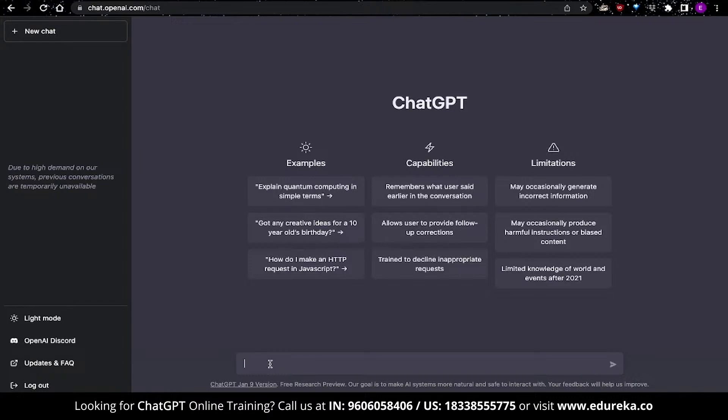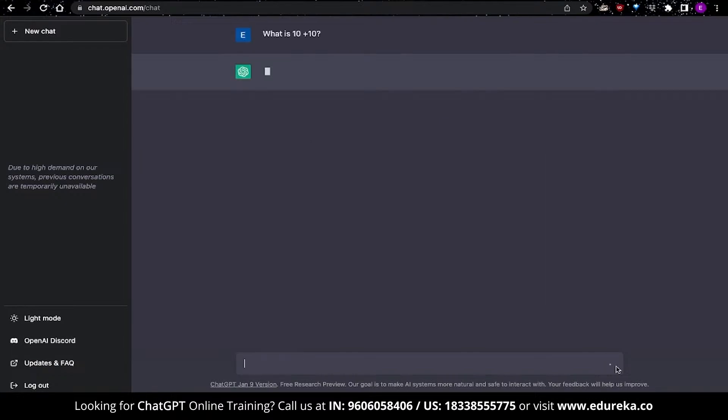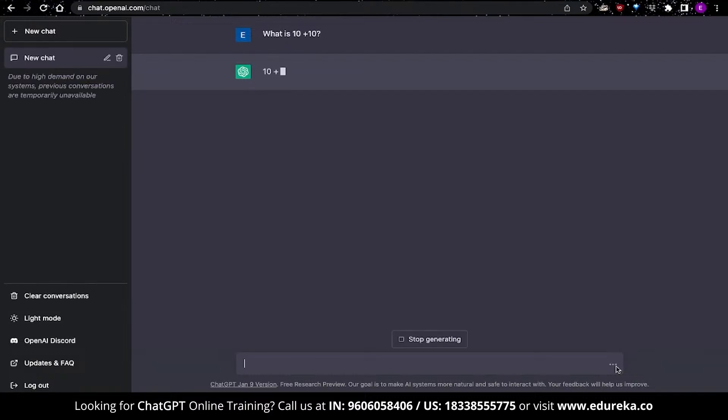And using ChatGPT is very simple. All you have to do is provide prompts over here. You can type in questions and then click on the button over here, and it will generate a response based on your question. So I will use a prompt of my own. Let's just say, what is 10 plus 10? And now ChatGPT will analyze our question and then try to find an answer for it. Now this is pretty damn simple.